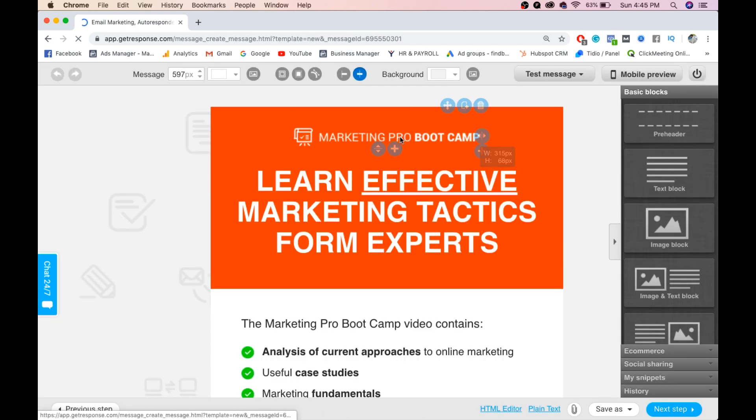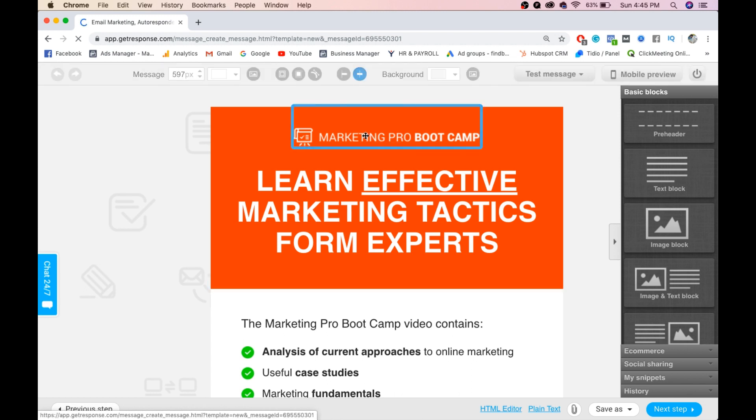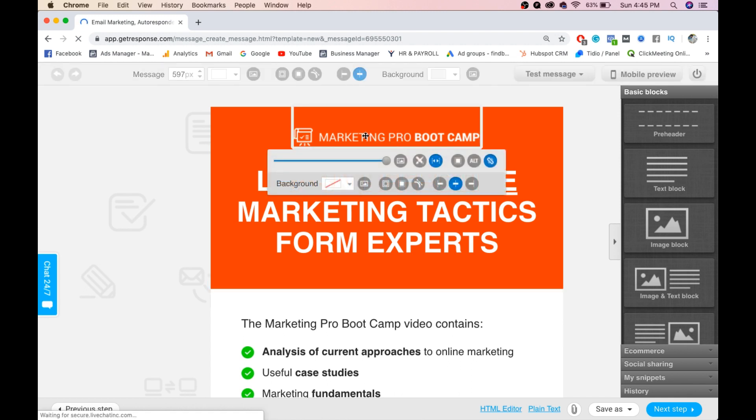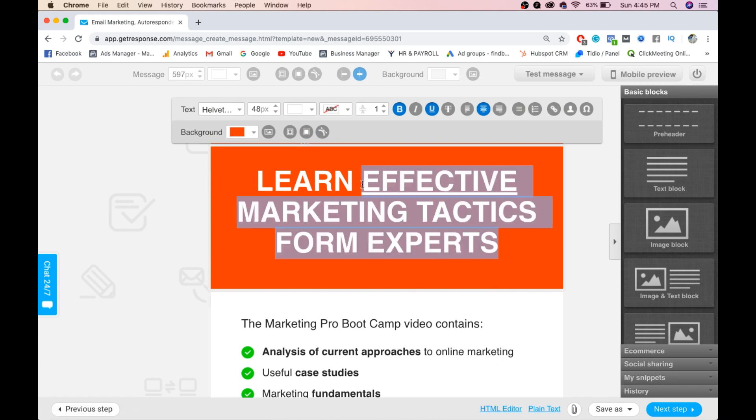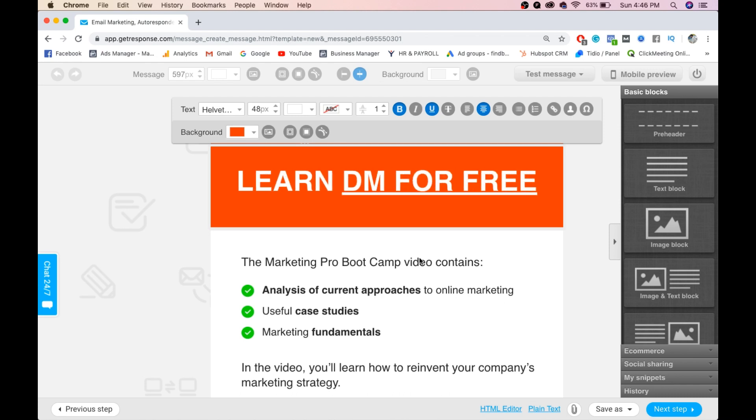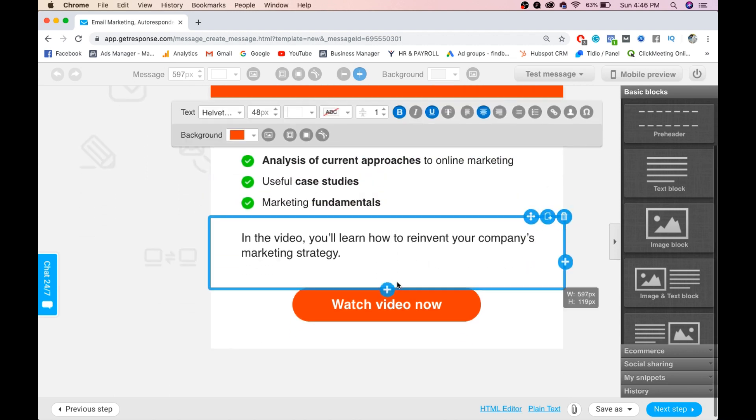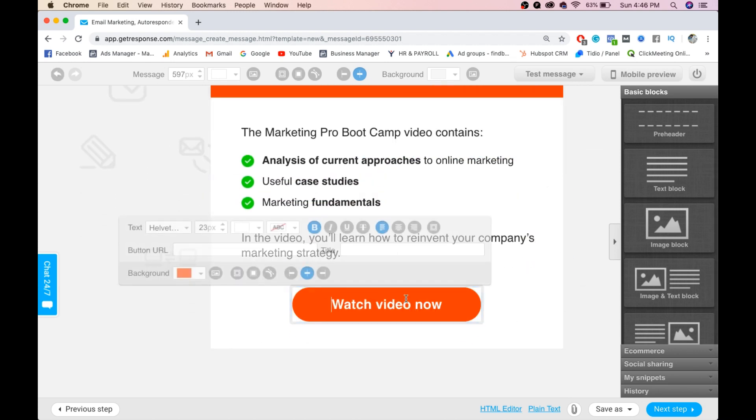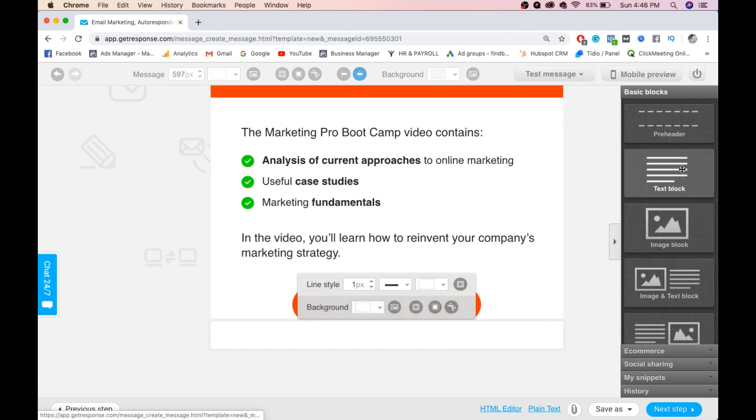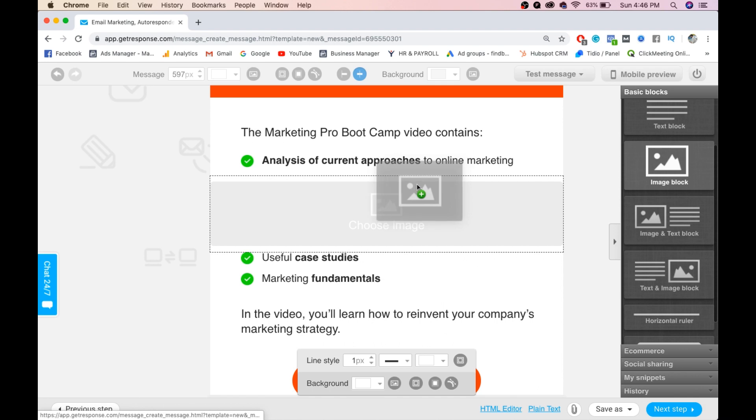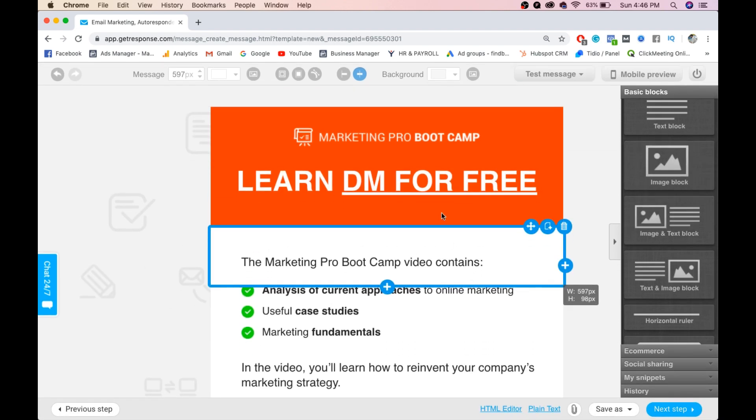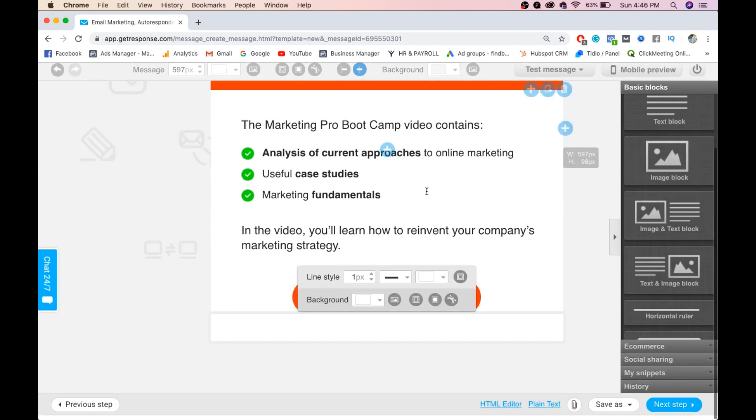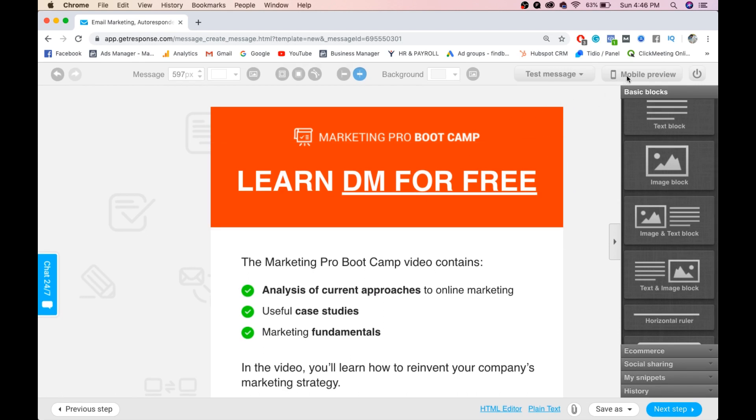You can edit this logo and add your own if you want. Here I want to change the text to 'Learn Digital Marketing for Free.' You can also change this text and add your own. You can add any link, like a YouTube link. If you want to add any pre-header text block or image block, you can simply drag it here. Once we created this, we'll see the mobile preview as well.